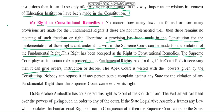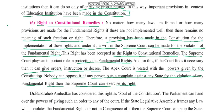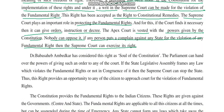If any person puts a complaint against any state for violation of a fundamental right, the Supreme Court can accept it. If any person says that their fundamental right has been denied, the Supreme Court can take action and provide possible solutions. Dr. Babasaheb Ambedkar has considered this right as the soul of the Constitution. If asked which right is considered the soul of the Constitution, the answer is the Right to Constitutional Remedies.